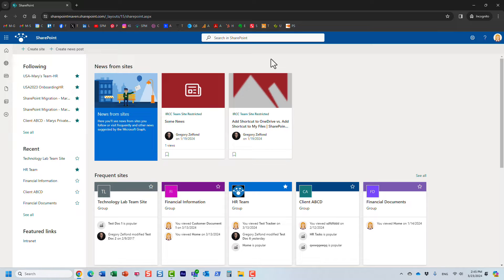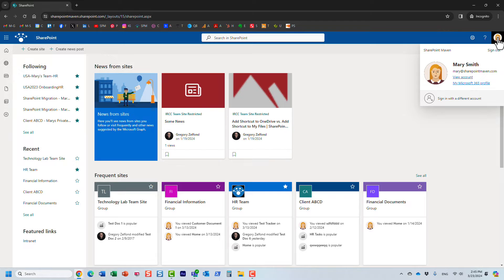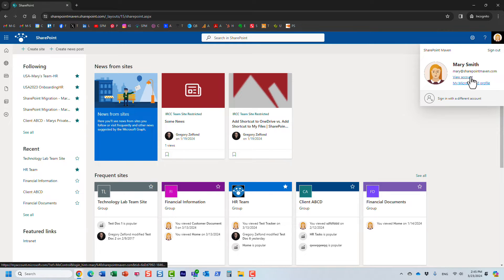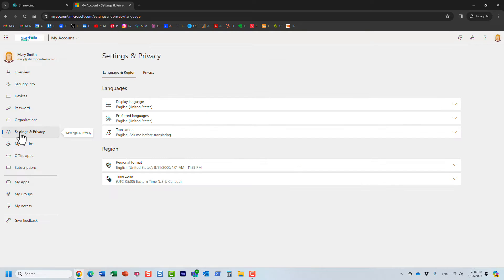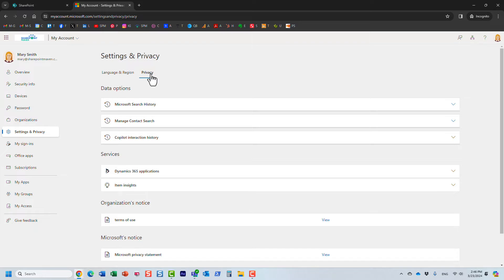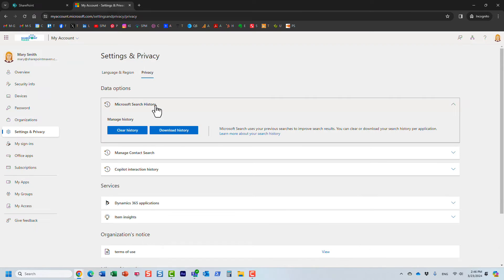Each one of you, you can do it yourself. This is something you do personally on your account. So I'm logged in as Mary here, and I'm going to go to my account. And then once I am in my account, I need to click on Settings and Privacy, and then the Privacy tab. And where you want to click is this Microsoft Search History.